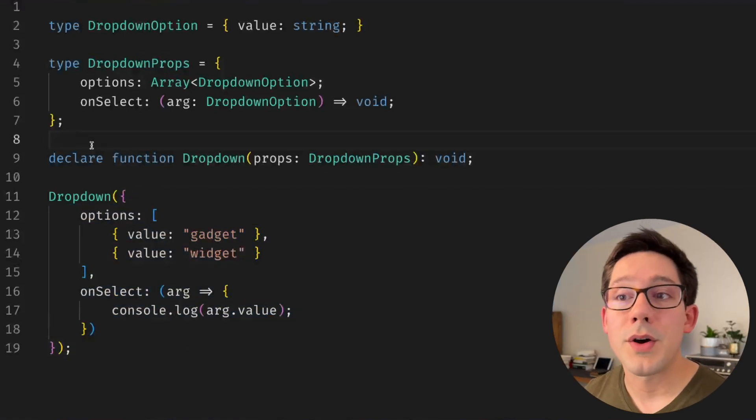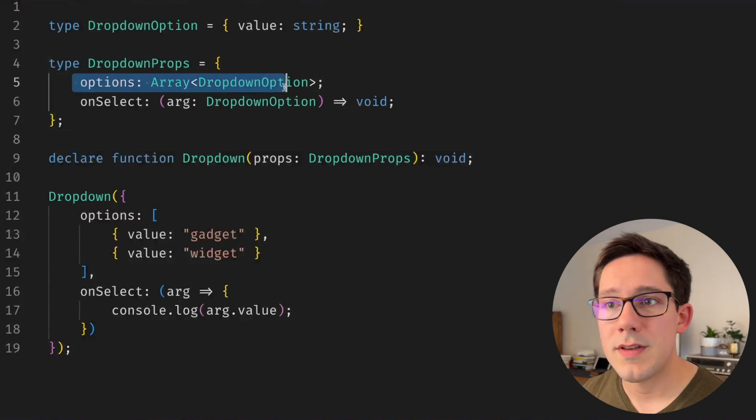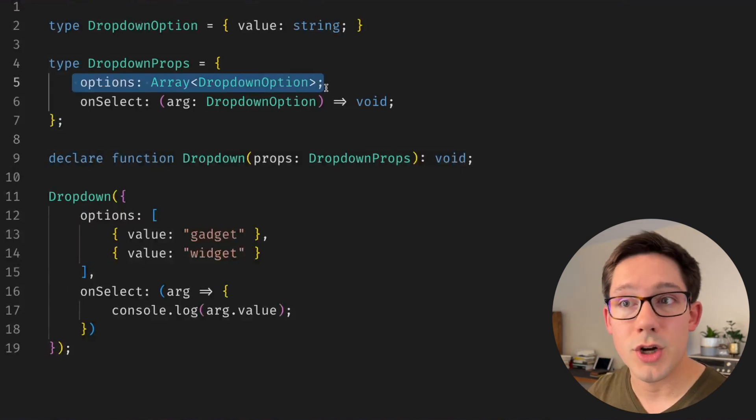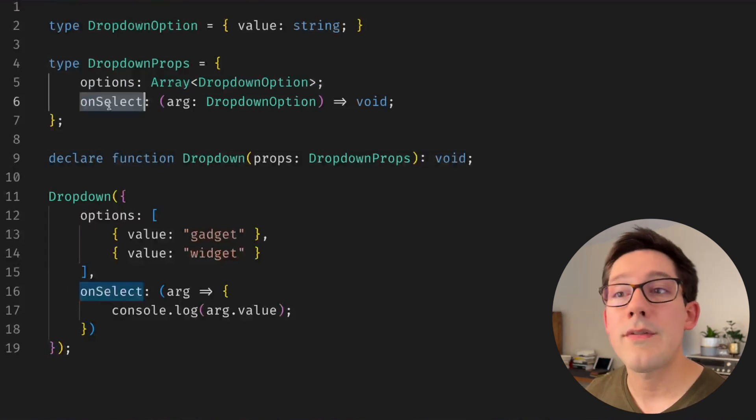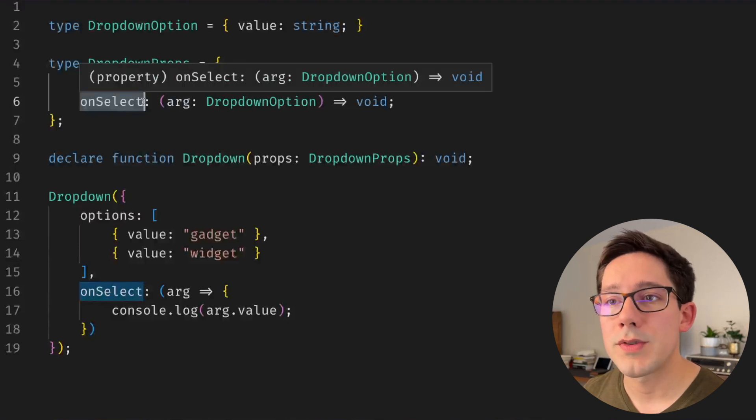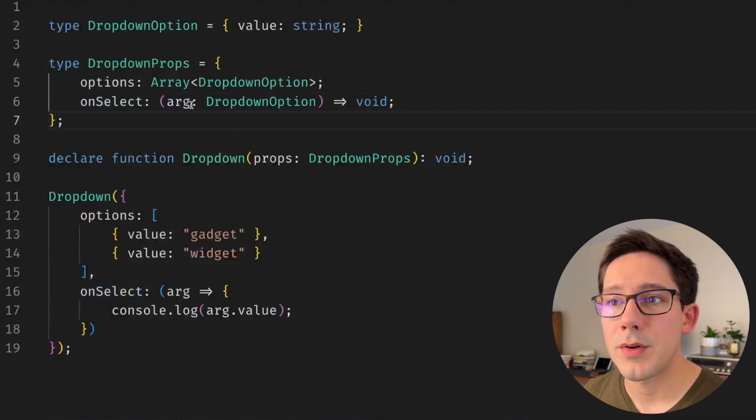So the component is a dropdown component and you can see in our props here we take some array of options that should show up, and then we also have a handler for when one of those items is selected in the dropdown component.